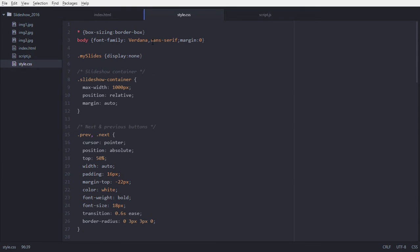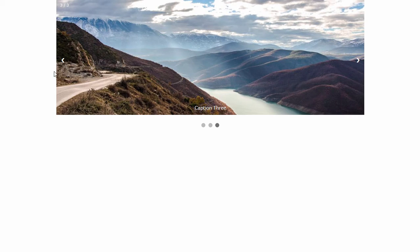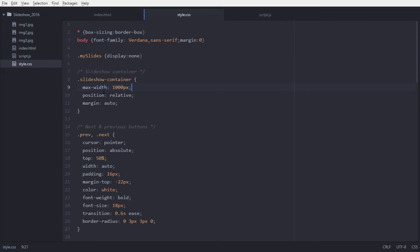The last one is adding our script file at the end of our body tag. Now let's go to our stylesheet. What we define here is: for the body, font-family is Verdana or sans-serif, and margin is zero — that applies to our complete body. For 'mySlides', display is set to none.